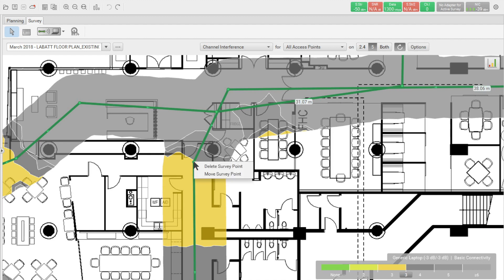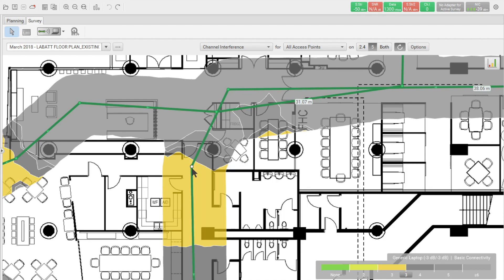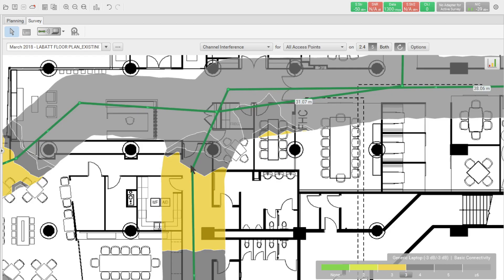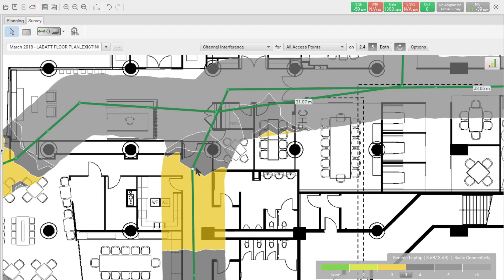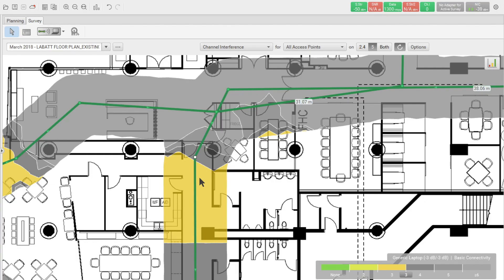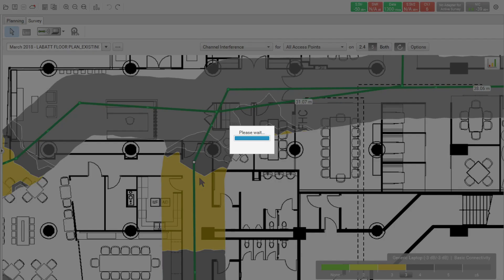Now, if we want to move, we select move survey point and it will change from the circle to a rectangle to a square. And now we can move that data point and you will see that the heat map below it is going to change. So we can again select move and bring it back or we can simply do Control Z to return it back into the previous point.